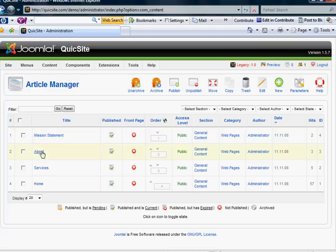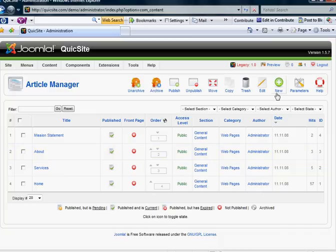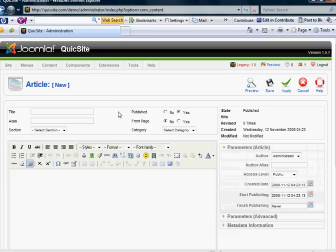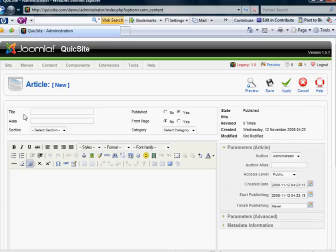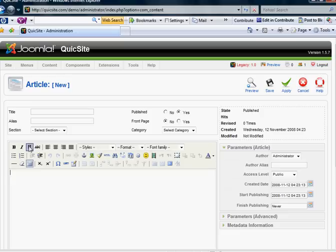And in this example, we have a mission statement, about, services, and home. Let's create a new web page or a new article. And you'll notice that right here you have got similar icons and buttons that you might see in Word or an HTML editor. That is because I turned my TinyMCE 2.0 editor on in the global configuration setting so I could have the benefits of these WYSIWYG editor buttons and features.